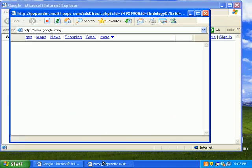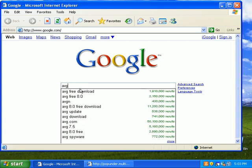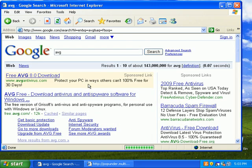And there's a pop-under from popunder.multipops.com. If I do a search for ABG... The browser is really sluggish right now.